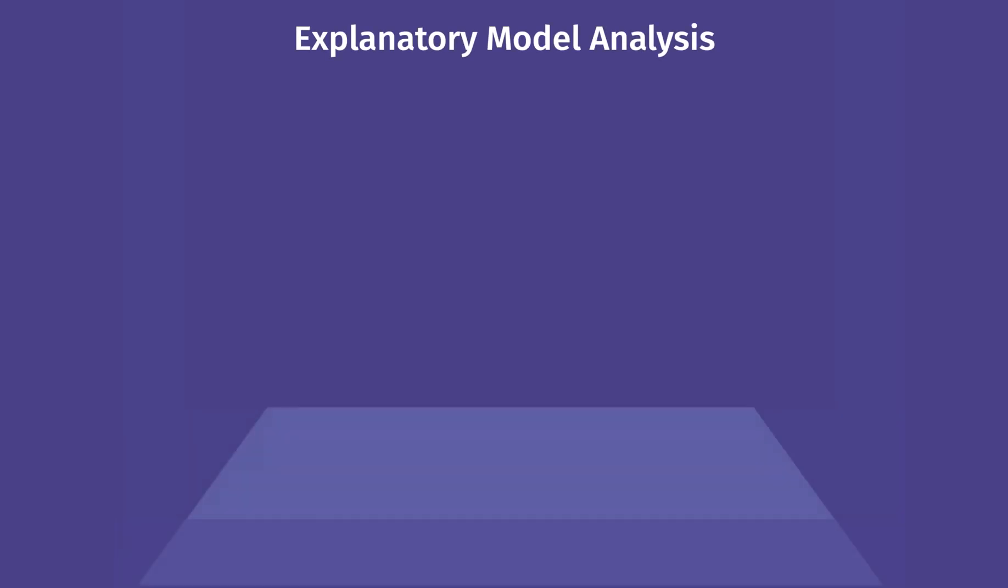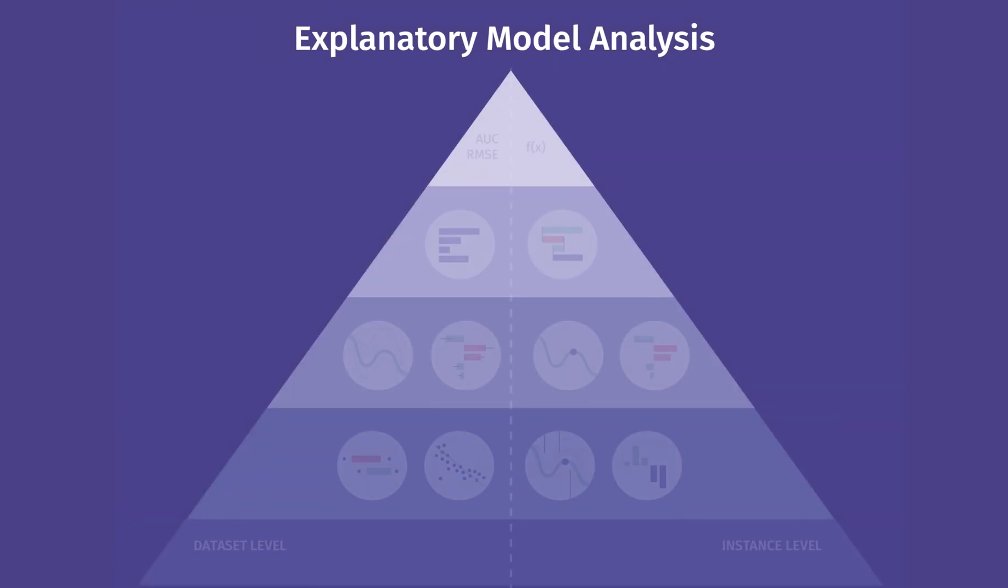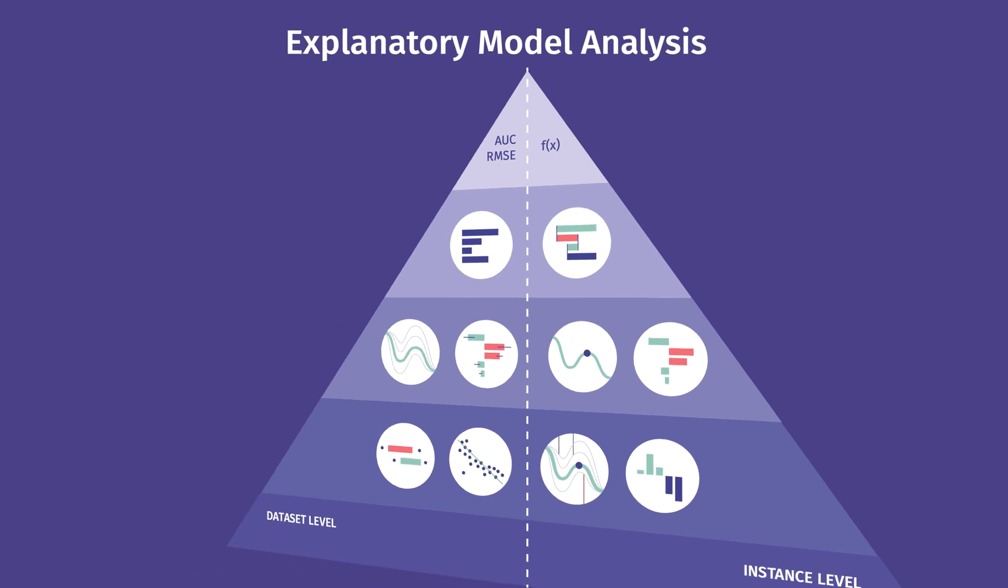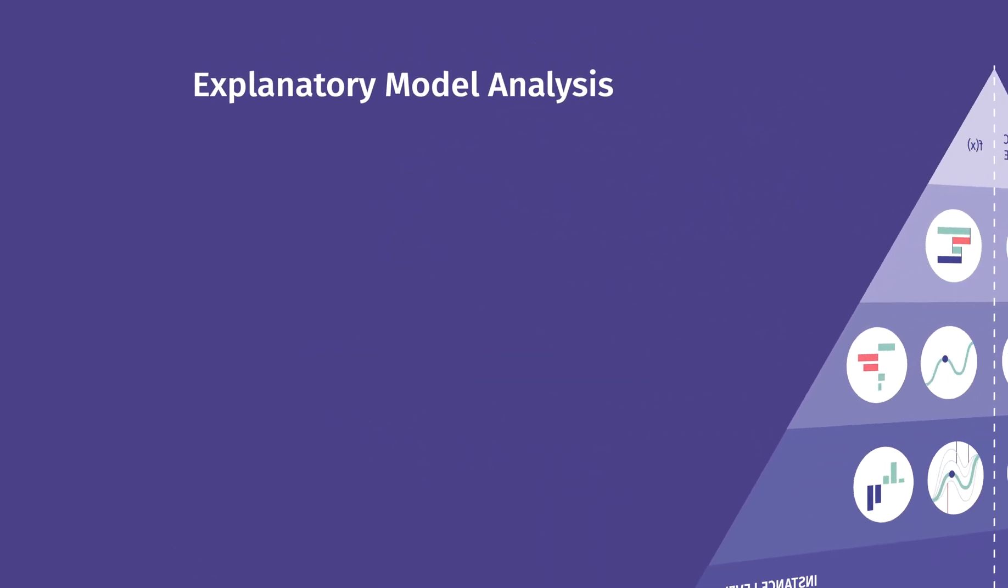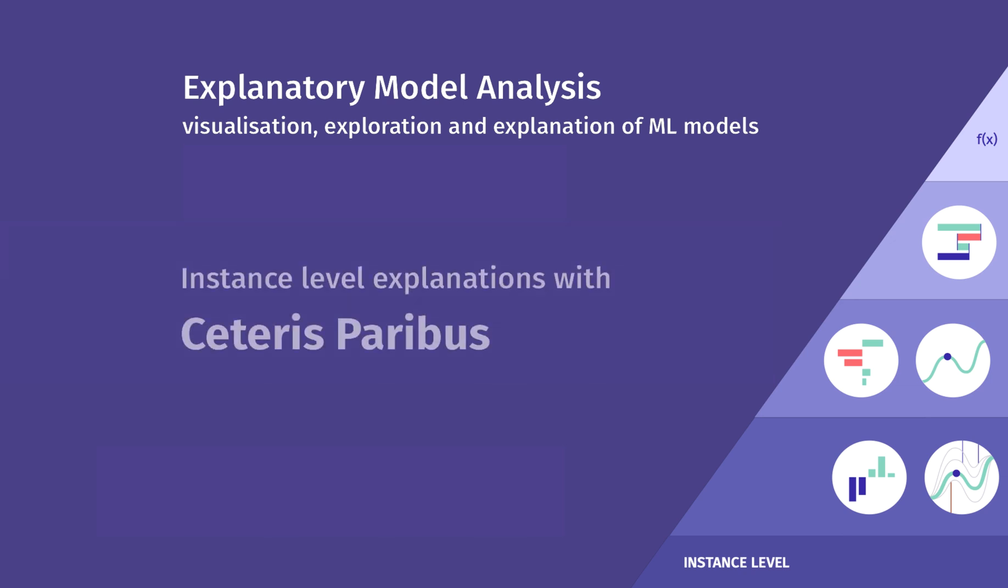This is the Explanatory Model Analysis podcast about various techniques for explainable artificial intelligence. I describe methods for visualization, exploration, and explanation of machine learning models. This episode is about the Ceteris Paribus profiles.